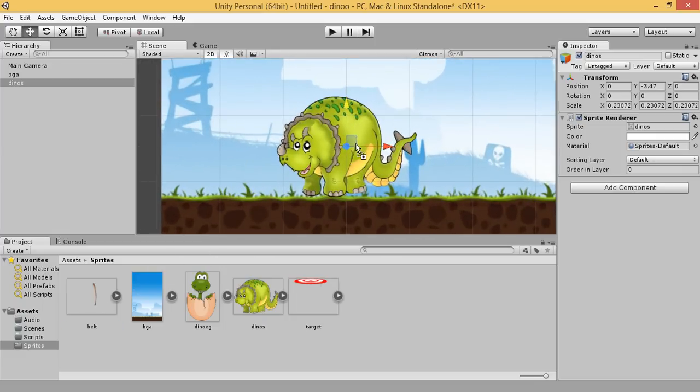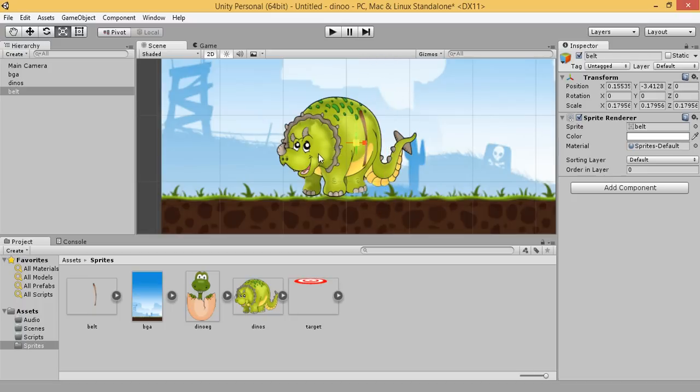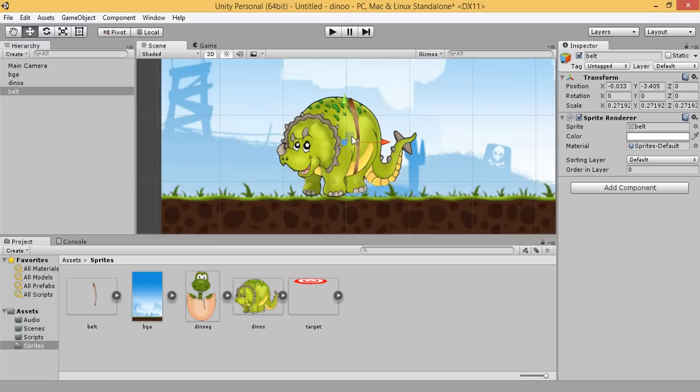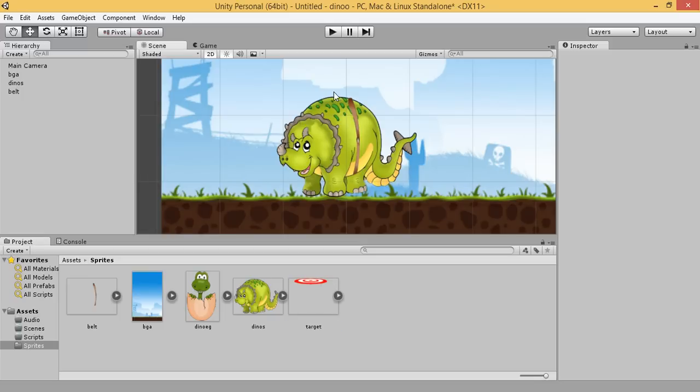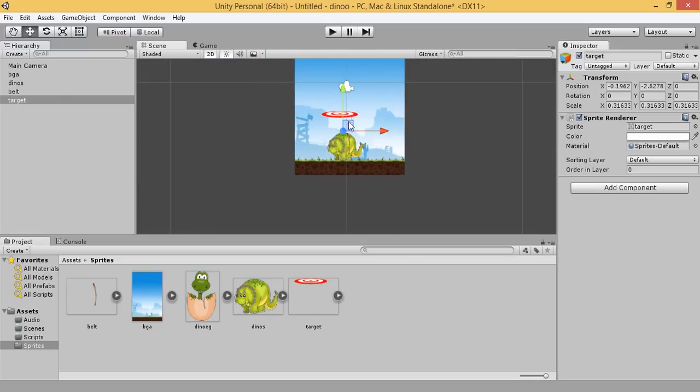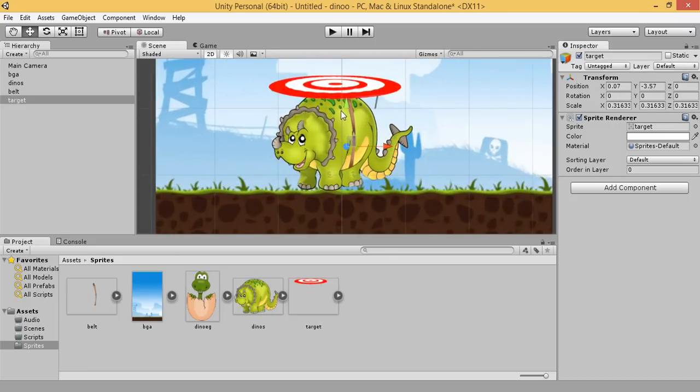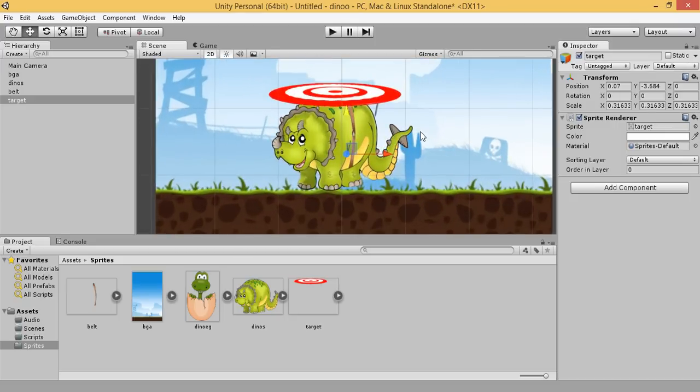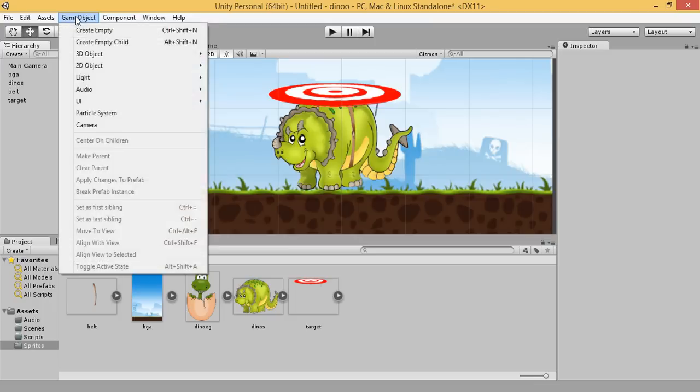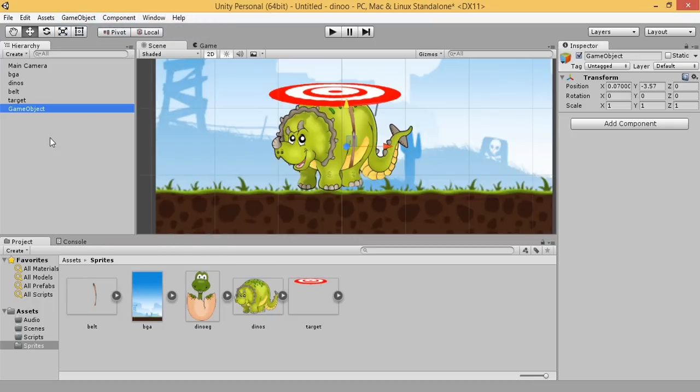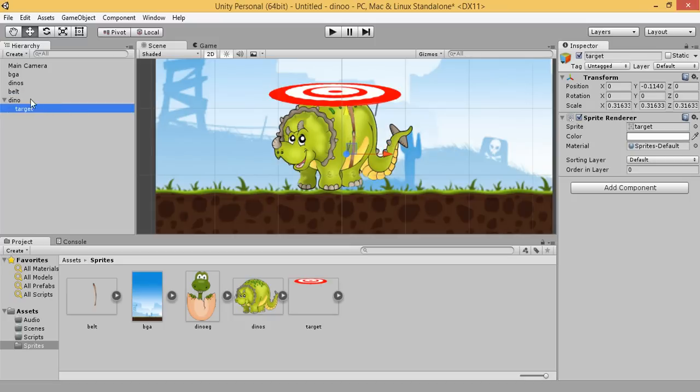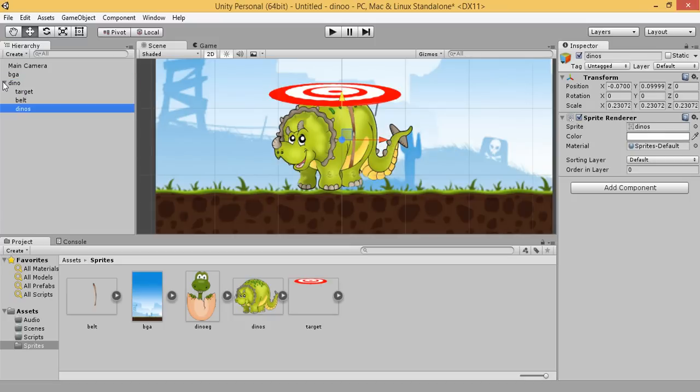Drag our belt. Our target, drag our target. Now create an empty game object called Dino. It contains the target and the belt and the Dino footage.